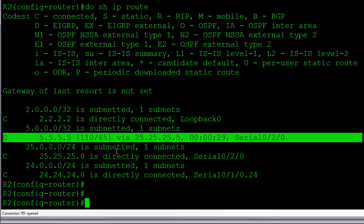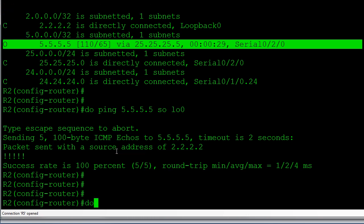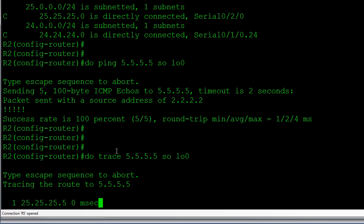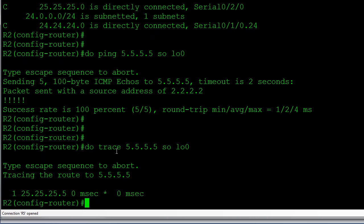OSPF now has the lower AD of 110 because the BGP backdoor feature raised the EBGP AD to 200, so we now prefer the backdoor link — exactly what the feature is supposed to do. Let's verify reachability: the ping looks good. The traceroute confirms traffic is going directly over the HDLC backdoor link.